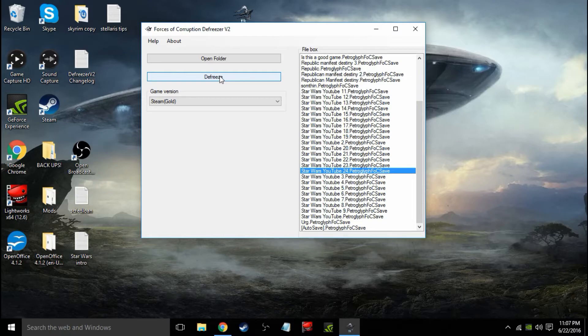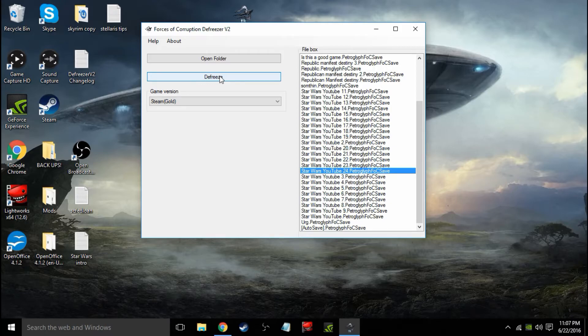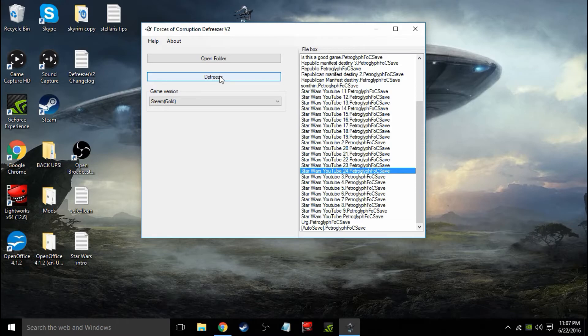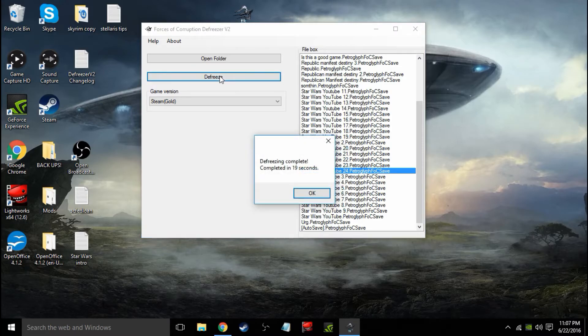It could be anywhere up to like two minutes or so, because of all the different characters in the game that have to be defreezed. But it will eventually do it. There'll be a pop-up that comes up pretty soon saying defreeze in a number of seconds. Just let it do its course, and when it's finished, this is what you see here.